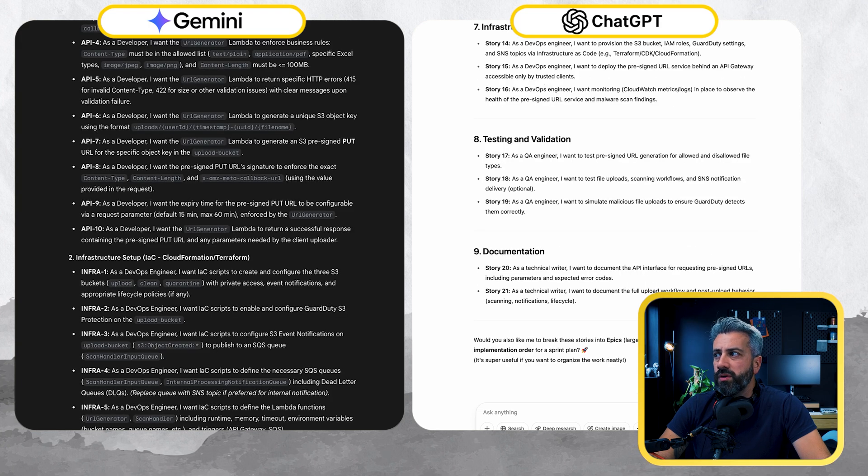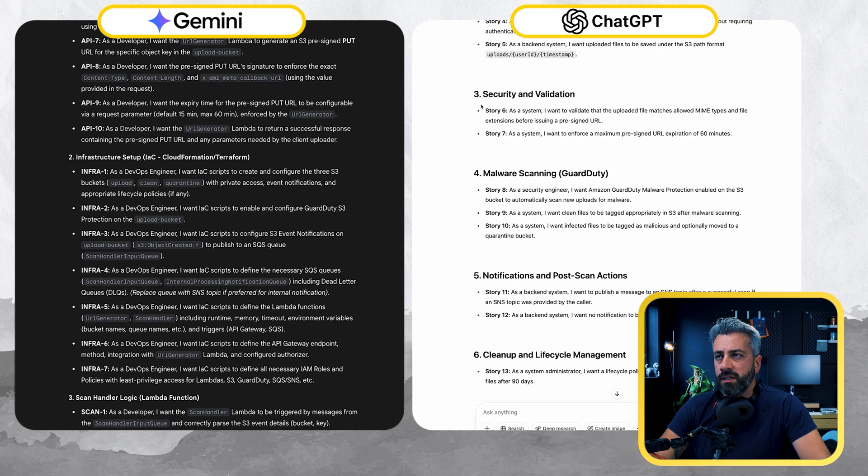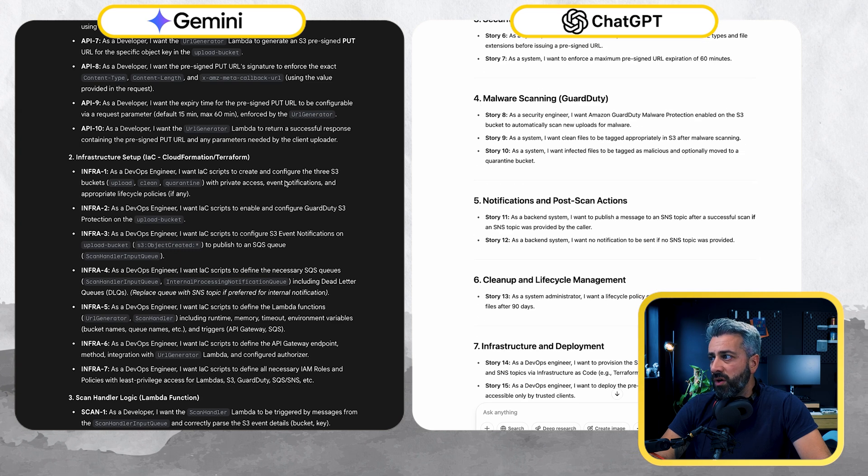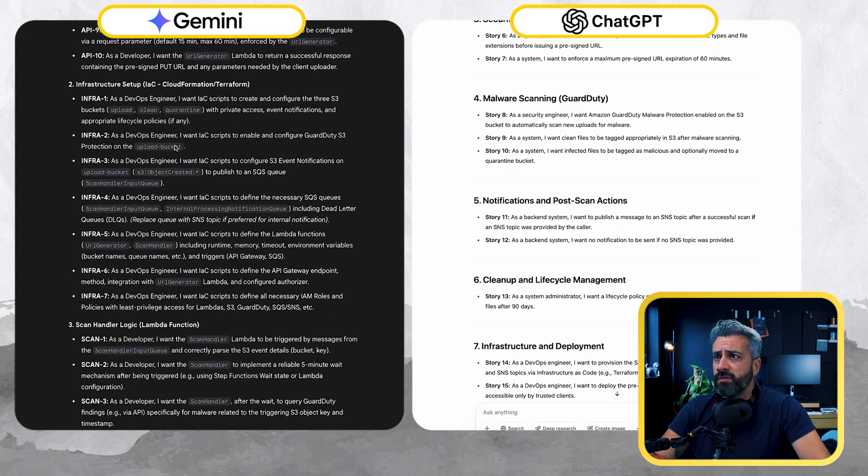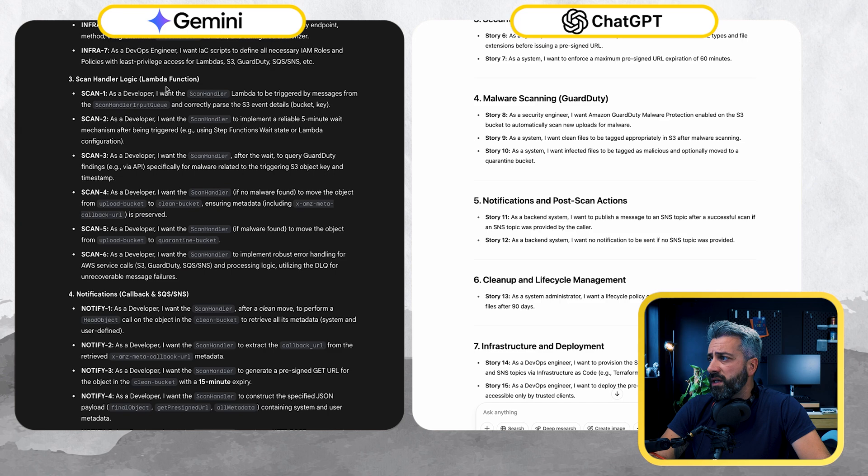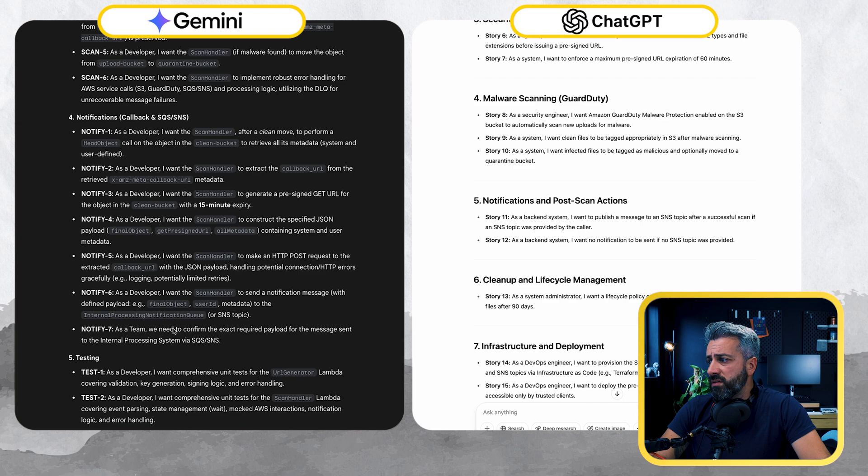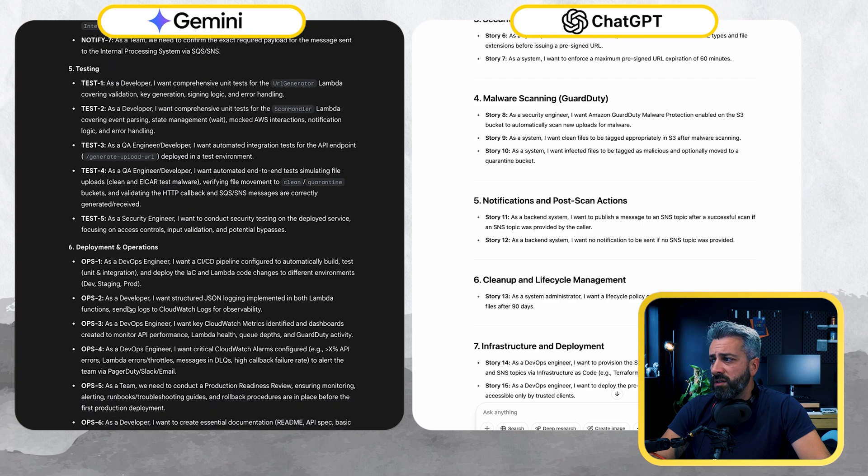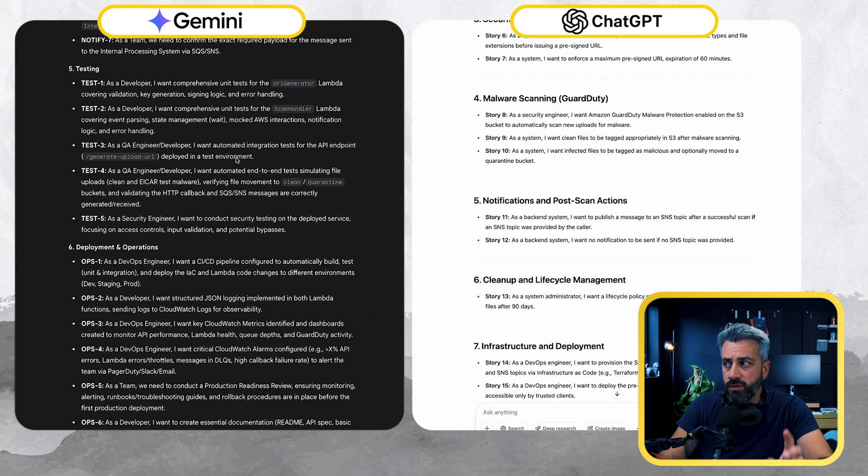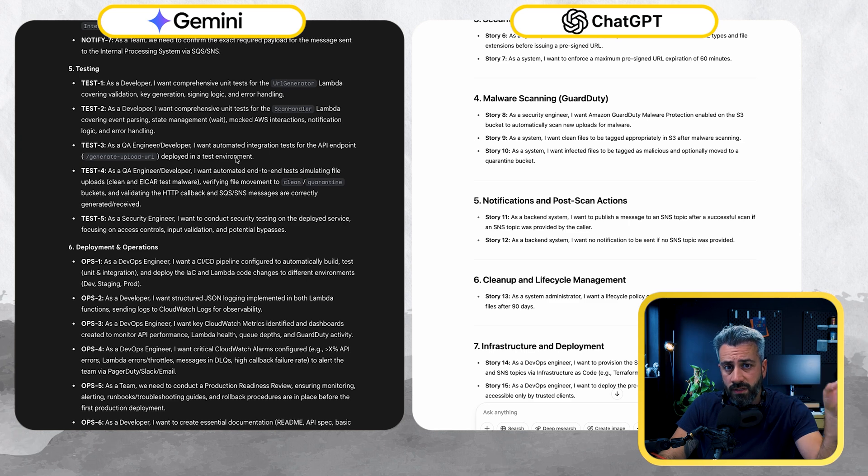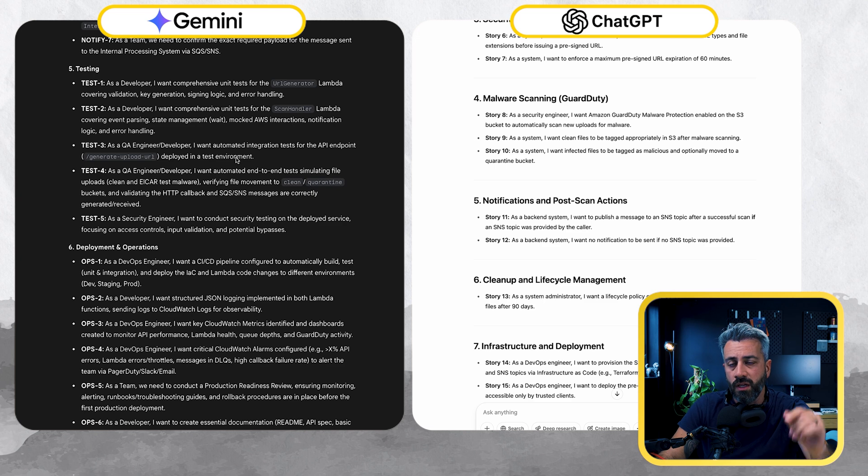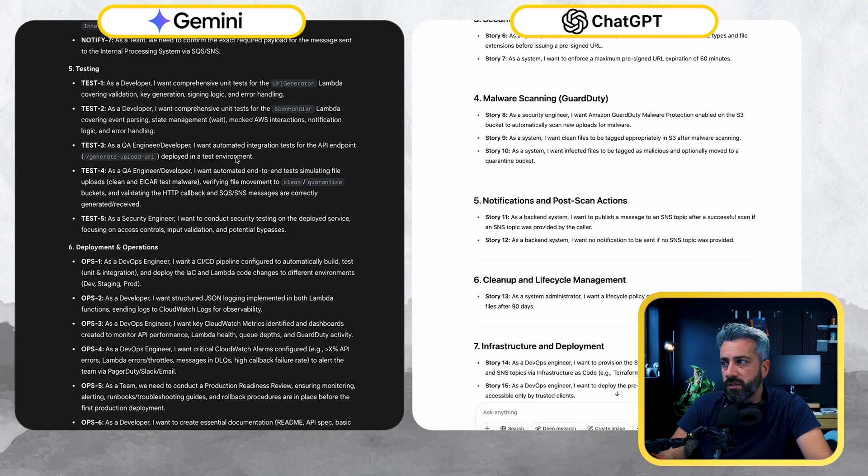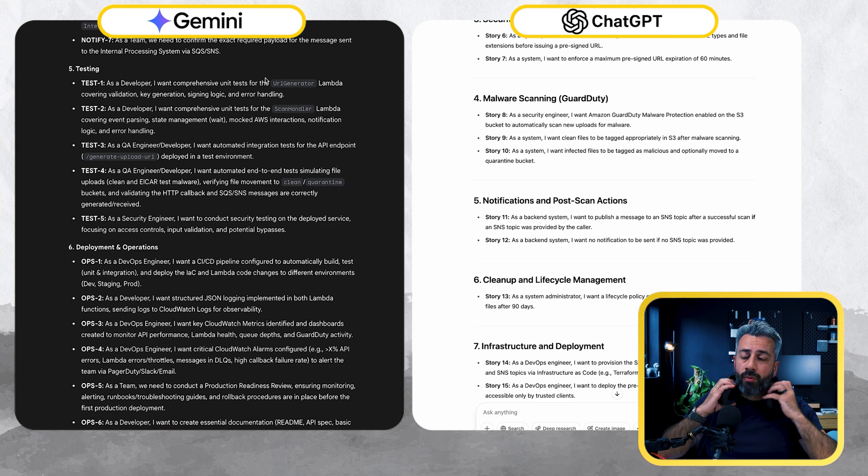So we got a good number of stories, probably more stories on Gemini than ChatGPT. So only for development, we have around 10 stories. And then we have specific for infrastructure, another seven stories, and then scan handler logic, another six stories, notifications, seven stories, testing, deployment and operations. This is good. Again, I'm going to copy everything in the Git repo so you can check and you can read whatever I'm reading now on the screen. You don't need to pause and look at the screen and get blind trying to maximize the fonts.